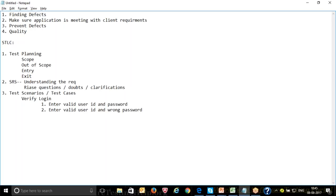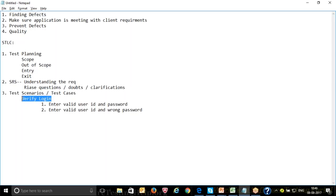For example, under the test scenario 'Verify Login,' one test case would be: enter valid user ID and valid password. Another test case: enter valid user ID and wrong password. You keep writing test cases for each scenario. For every requirement the client gives — like login is one requirement — you write one test scenario, and under that one test scenario you write multiple test cases.